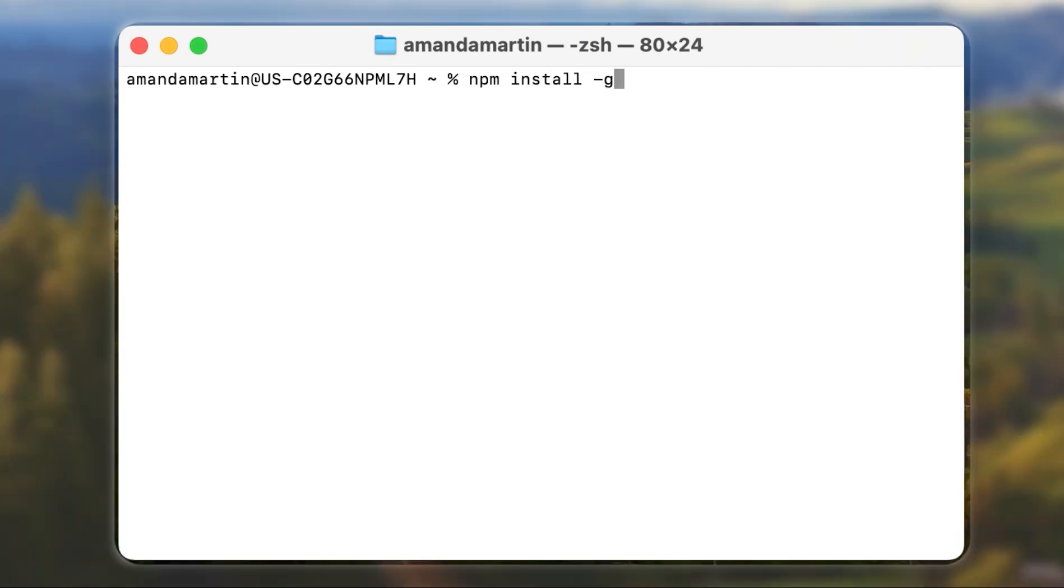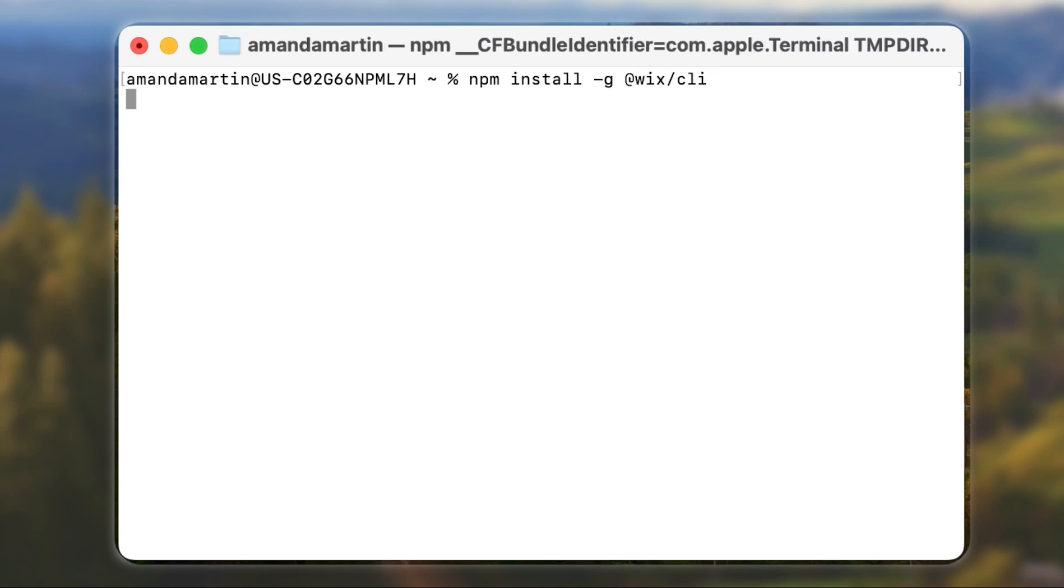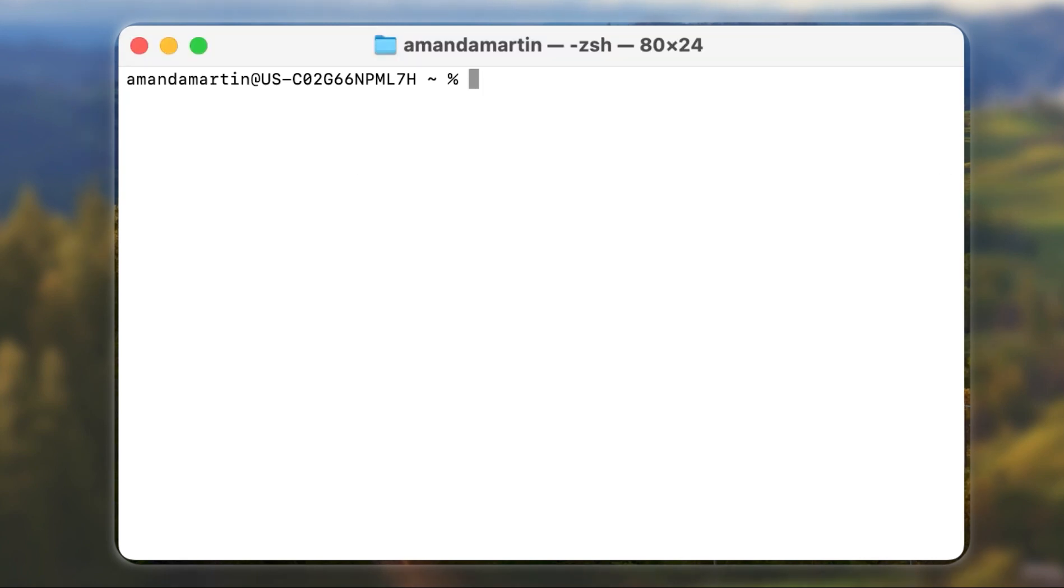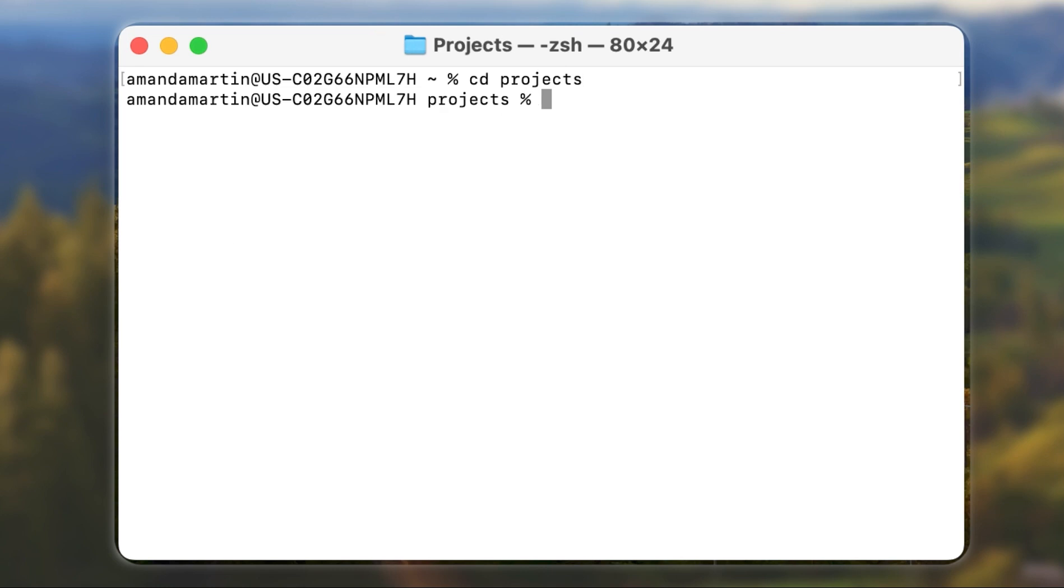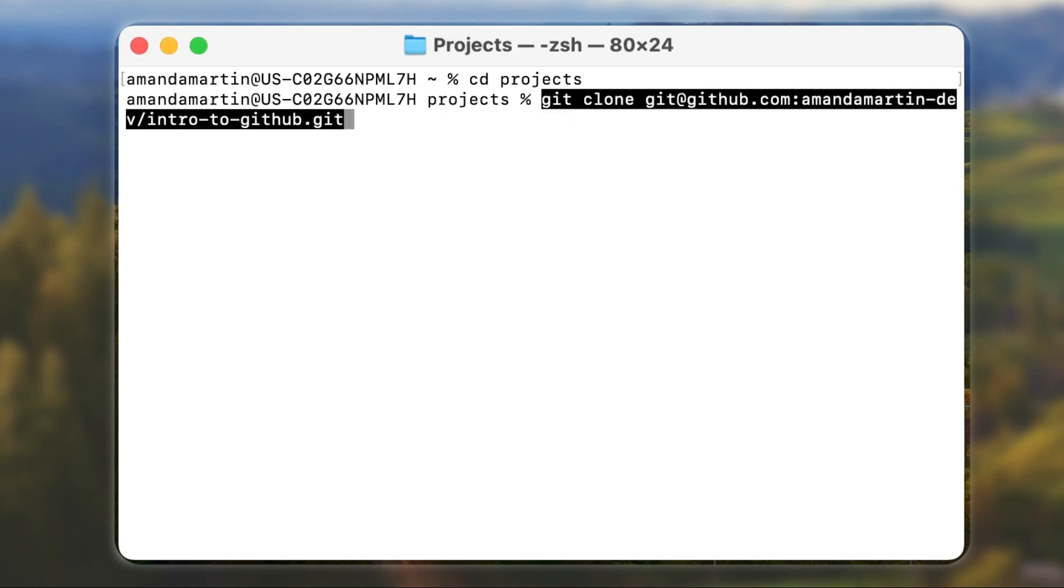Now, run NPM install with the global flag at Wix slash CLI. CD into your working directory and paste the clone command you copied earlier.